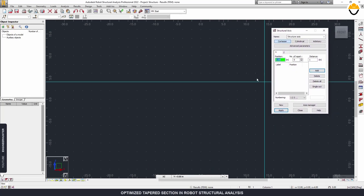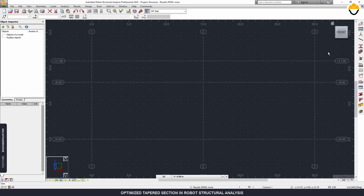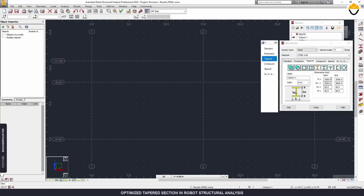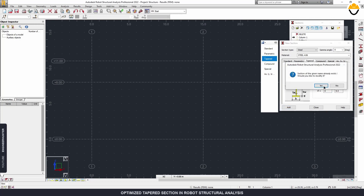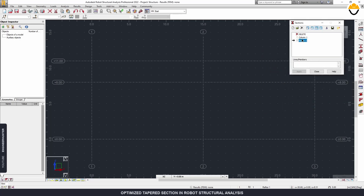First we need the structural axis, so we can create the structural axis here. This is for the height of the structure — I'm going to change that value. Now that we have the structural axis, we can create a section. I already created a section here, so we have columns. The value isn't right so I'm going to change it — we have column and rafter.